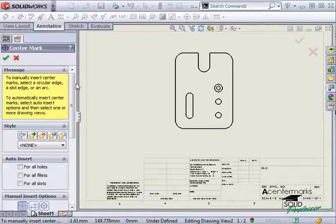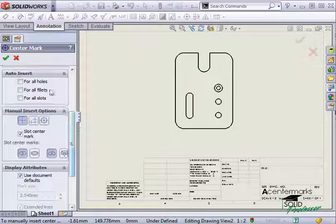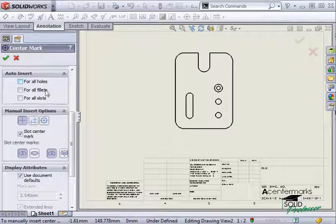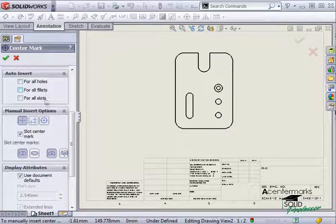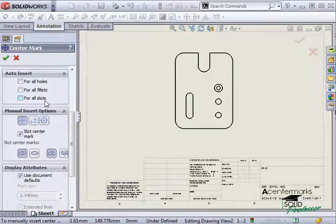Again, I can choose to automatically add them to any holes, fillets, or slots by checking the boxes, or I can manually pick the edges I wish to mark.